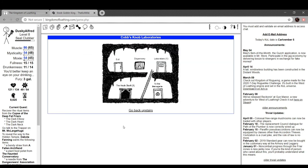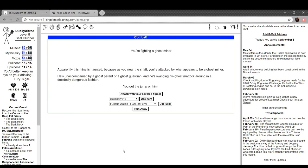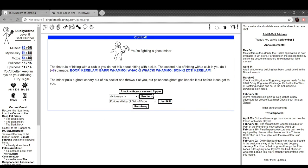To the labs. Dispensary. You approach the window of the dispensary and a gruff voice calls out, password? You reply. Guards, shouts the voice, summoning some guards who beat you up. The Knob Shaft. You're fighting a ghost miner. Apparently this mine is haunted, 'cause as you near the shaft, you're attacked by what appears to be a ghost miner. He's decidedly unaccompanied by a ghost parent or ghost guardian, and he's swinging his ghost mattock down in a decidedly dangerous fashion. Jump him. He pulls a ghost canary out of his pocket and throws it at you, but poisonous ghost gas knocks it out before it can get to you.